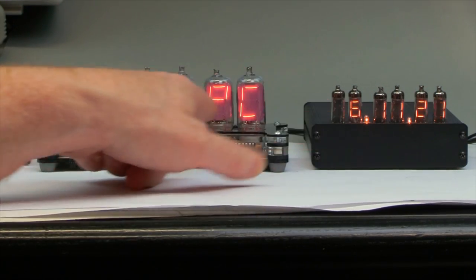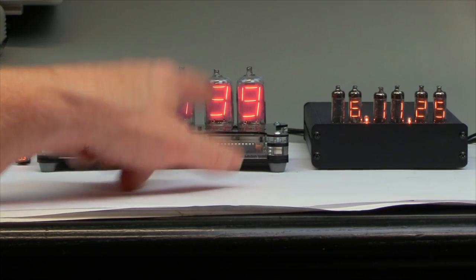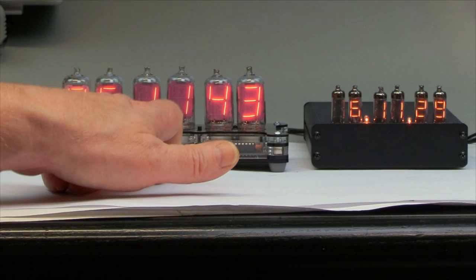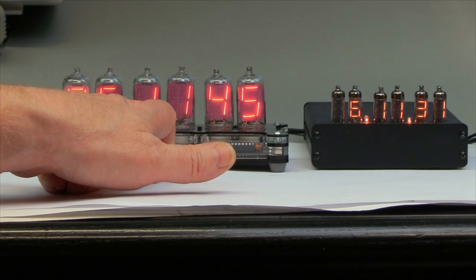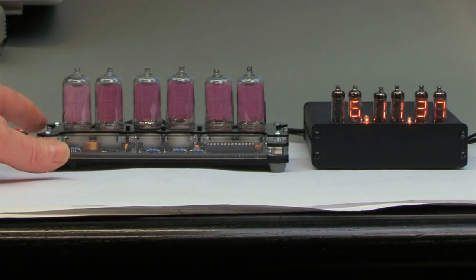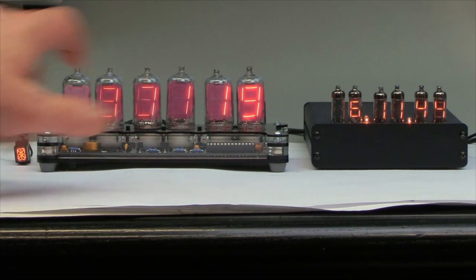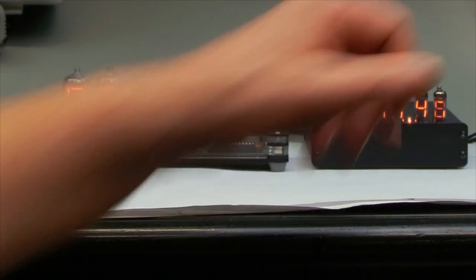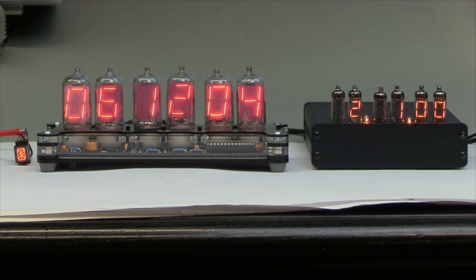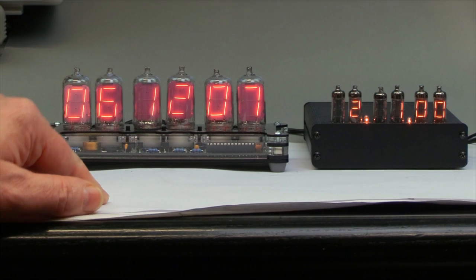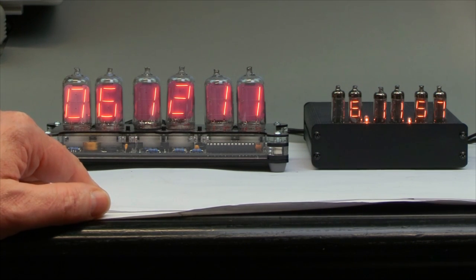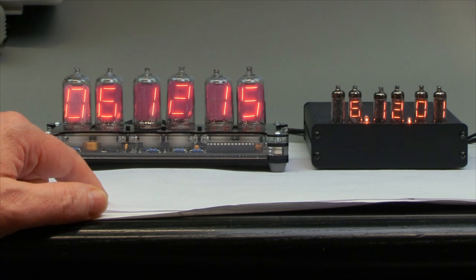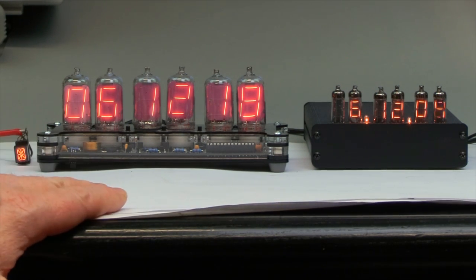And these two here are Russian numitron tubes. This is the IV-8 and this is the IV-13. And some people say that the IV-13 is the most beautiful and the biggest numitron displays. But in fact, I find the smaller ones, the IV-8, a little bit more attractive. And what you can see is that the color of the glow is somewhat yellow-orange and that reminds a little bit of Nixies.